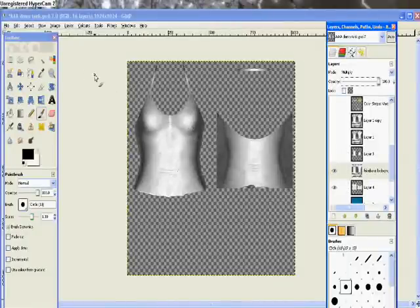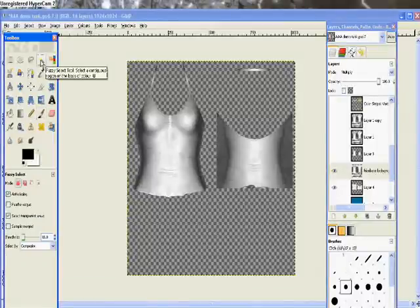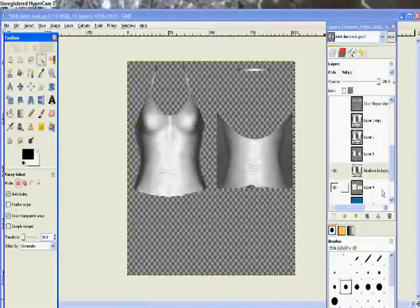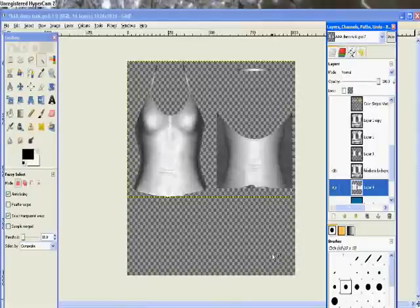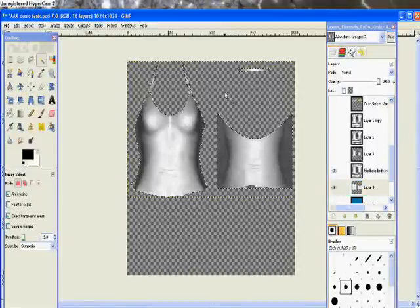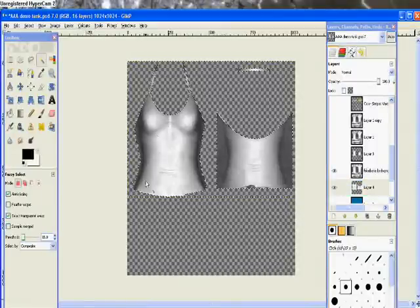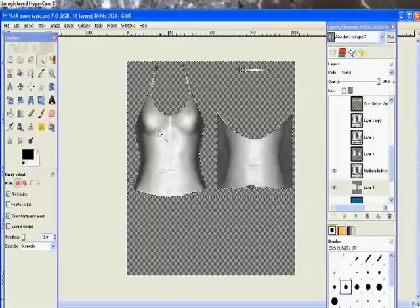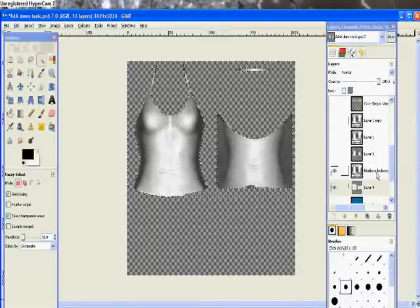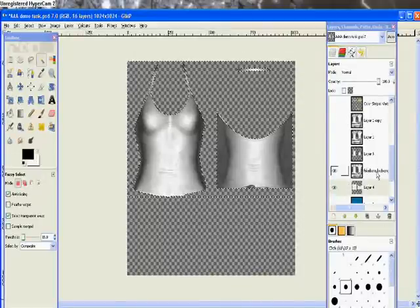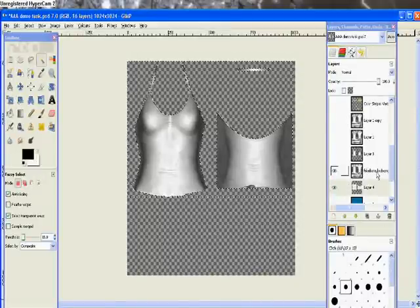So we go to our fuzzy select tool in your toolbox - click on that. Go down to the original clothing layer - in my case it's just called layer 4 - and that has the shirt on. Click anywhere apart from on the clothing and that highlights everything else around it.